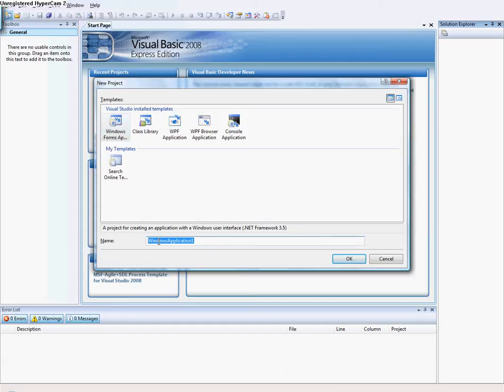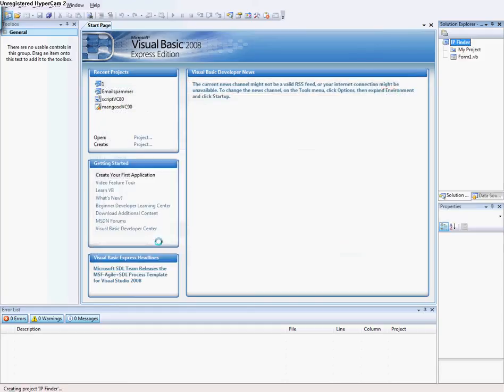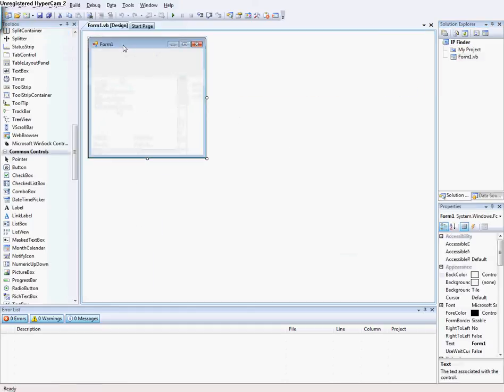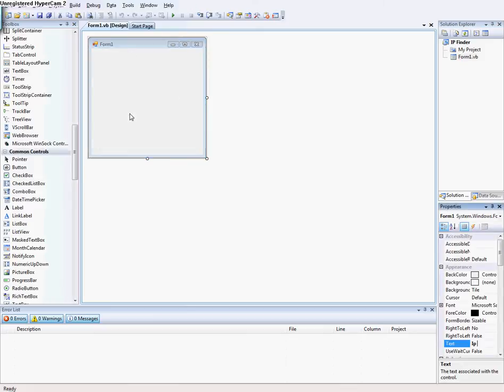First I open Visual Basic 2008 and make a Windows Form application. It's IP finder and you see a Form1, and make it named IP finder.